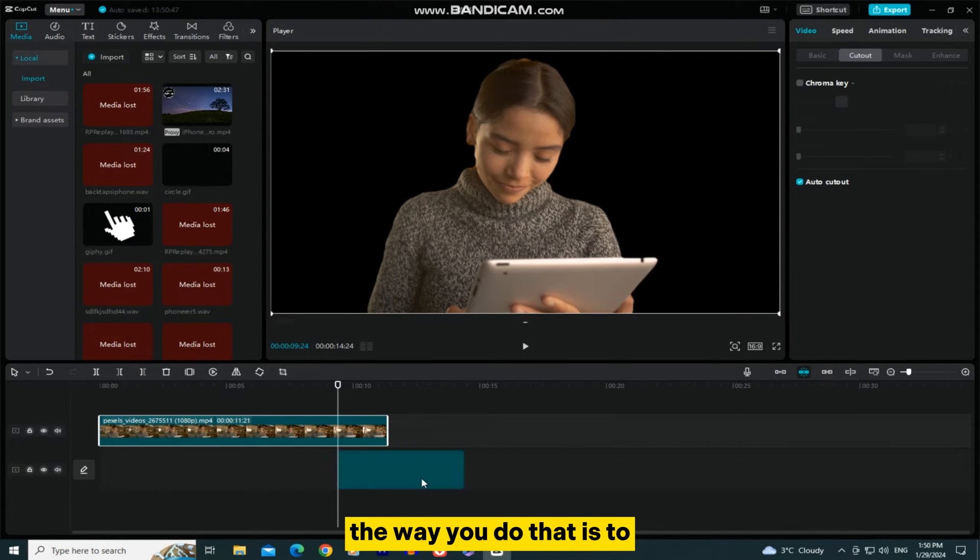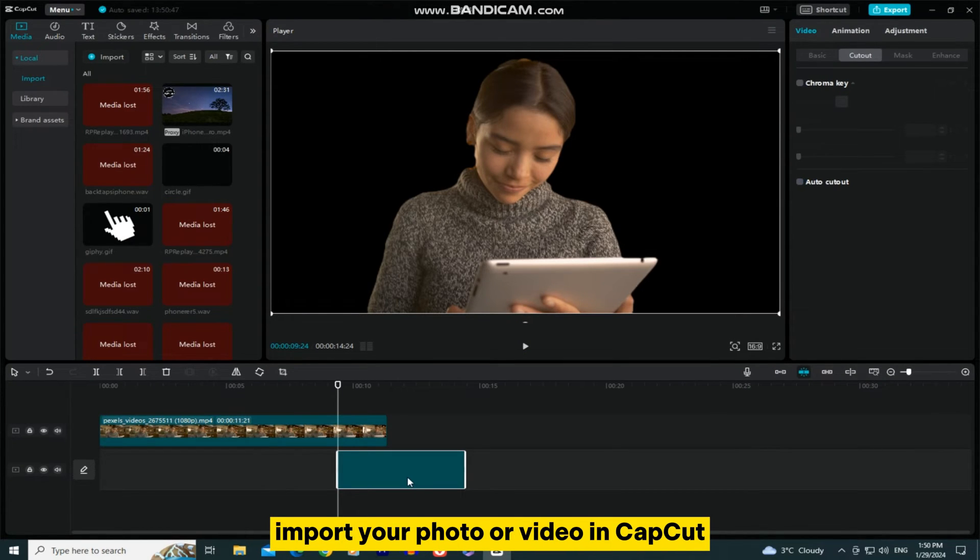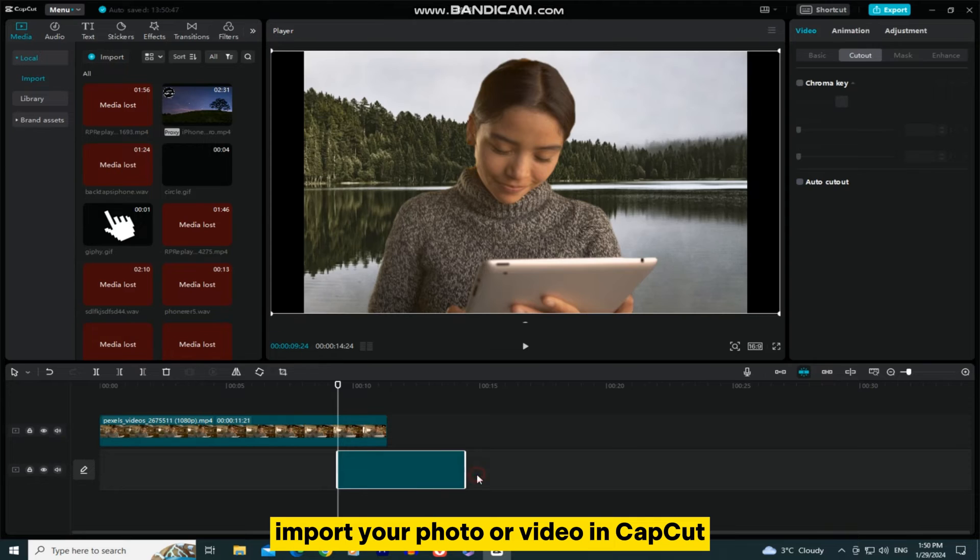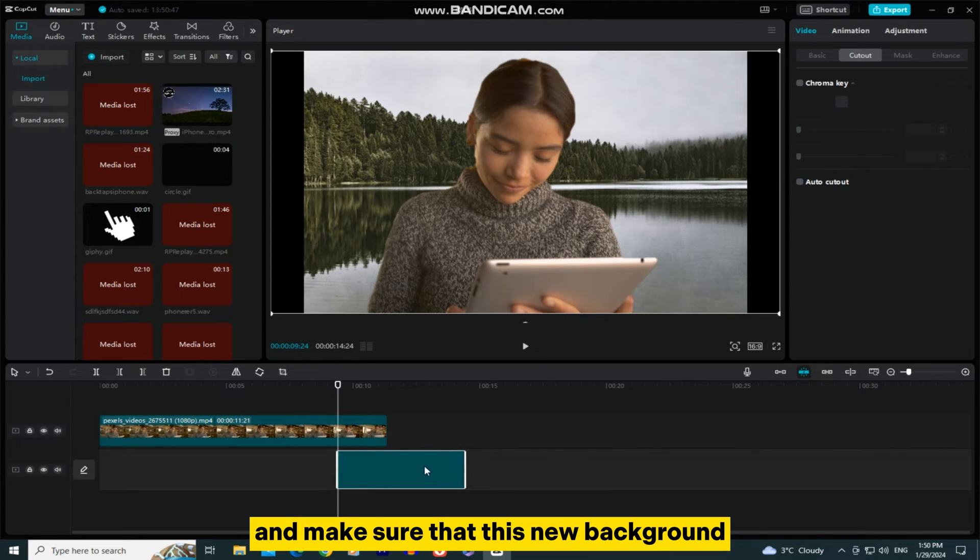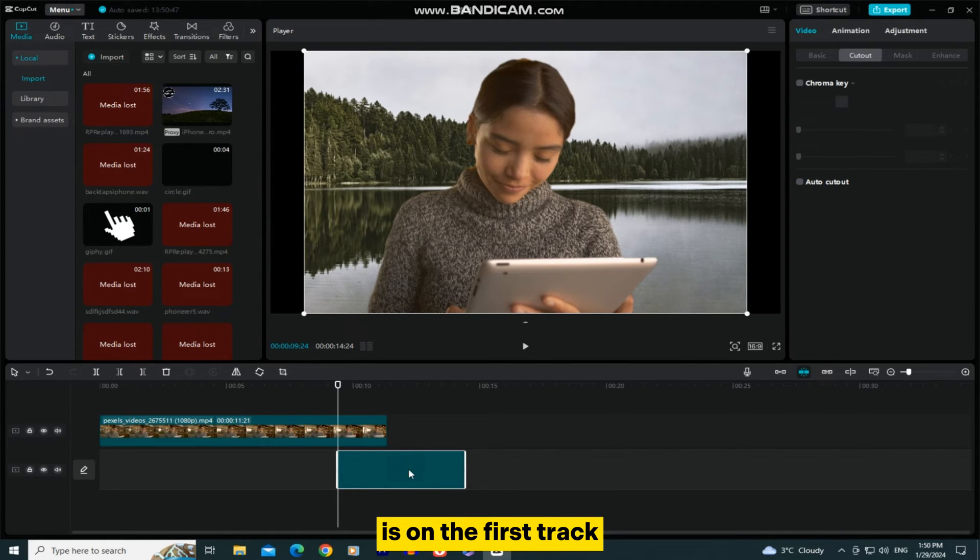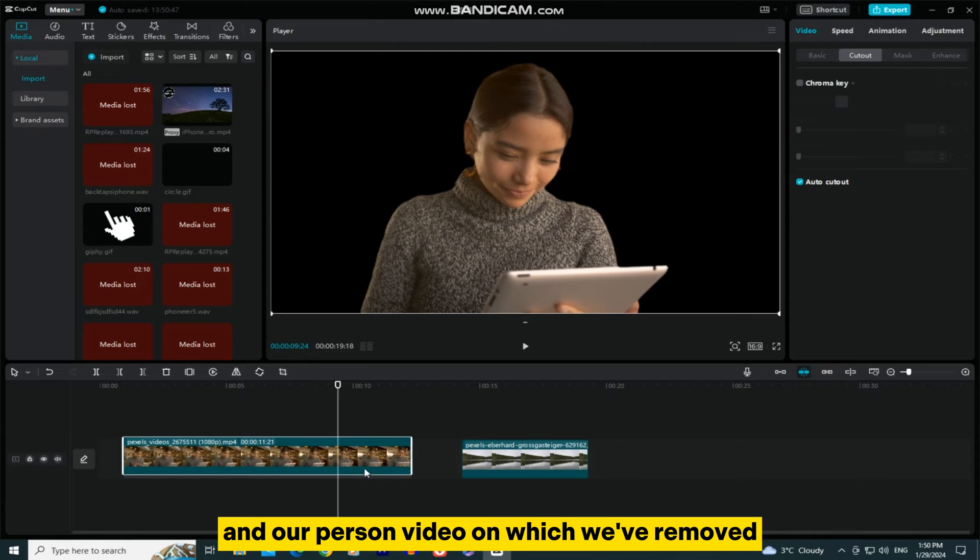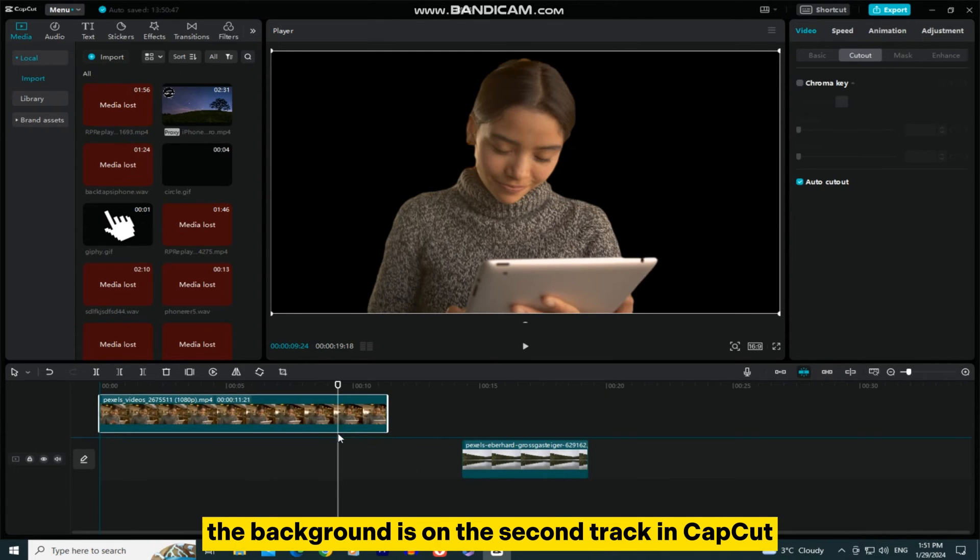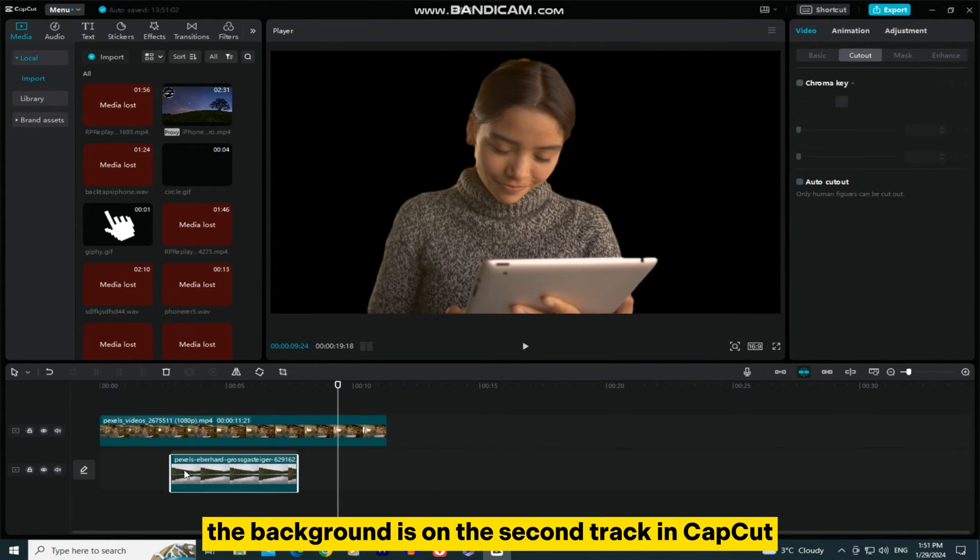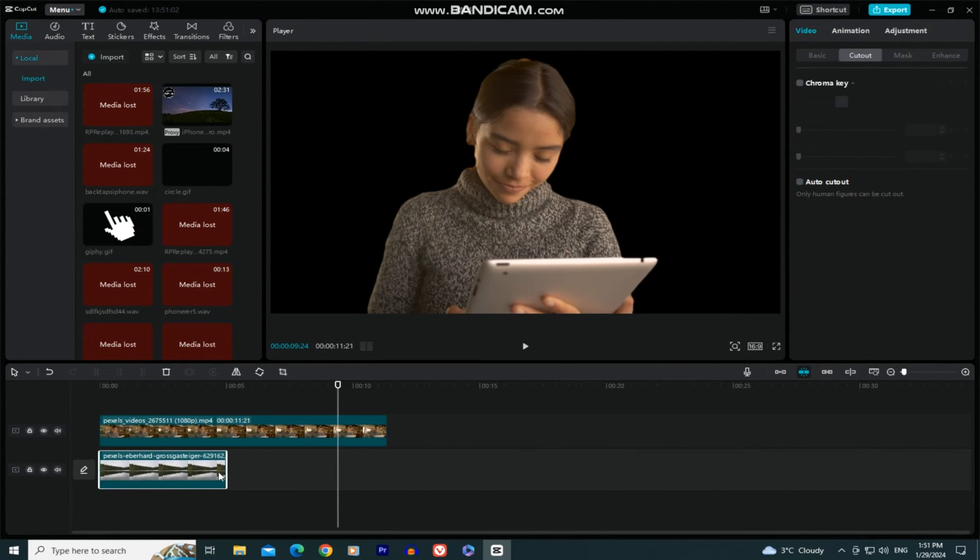The way you do that is to import your photo or video in CapCut, and make sure that this new background is on the first track, and our person video on which we've removed the background is on the second track.